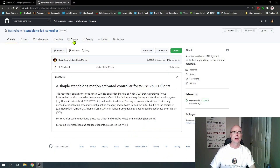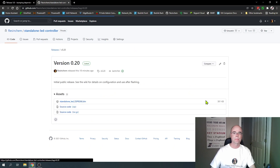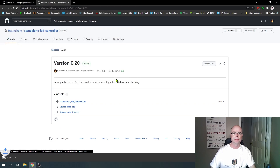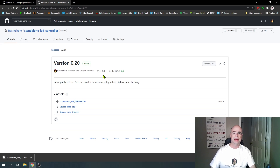To get the firmware onto your controller, you're going to need a couple of pieces of software — don't worry, they're free downloads. The first one is the firmware itself. We'll leave a link in the video description, but you need to go to my GitHub, look for releases, and click on the latest. You want to download the .bin file — just click on it to download it. You can save it anywhere; I'm just going to put it on the desktop. Just remember where you saved it — we'll come back and use that in a minute.